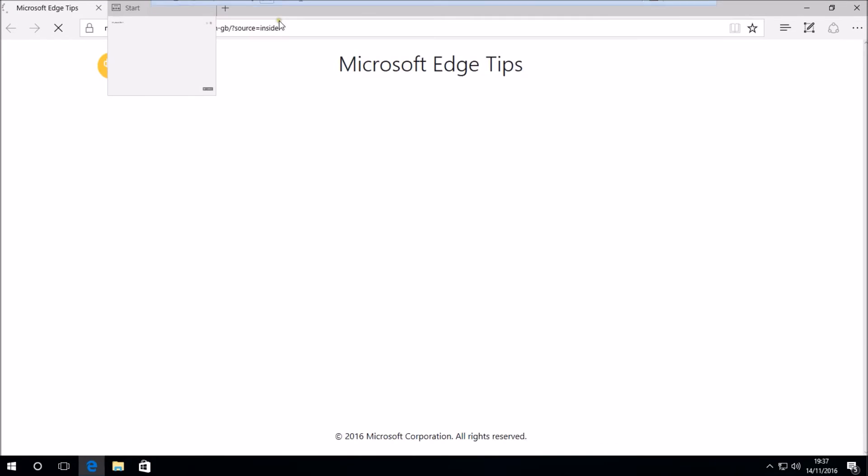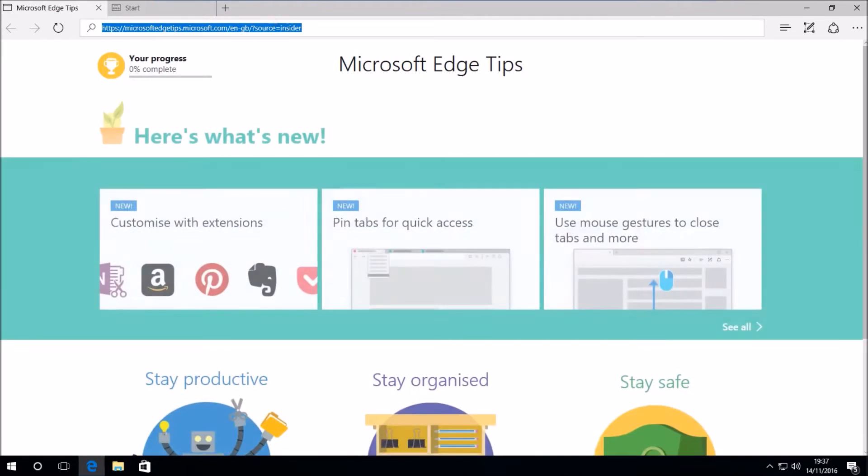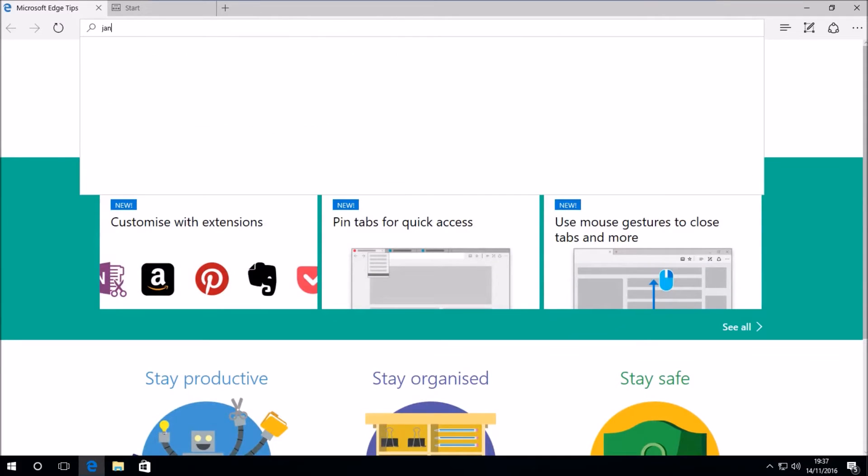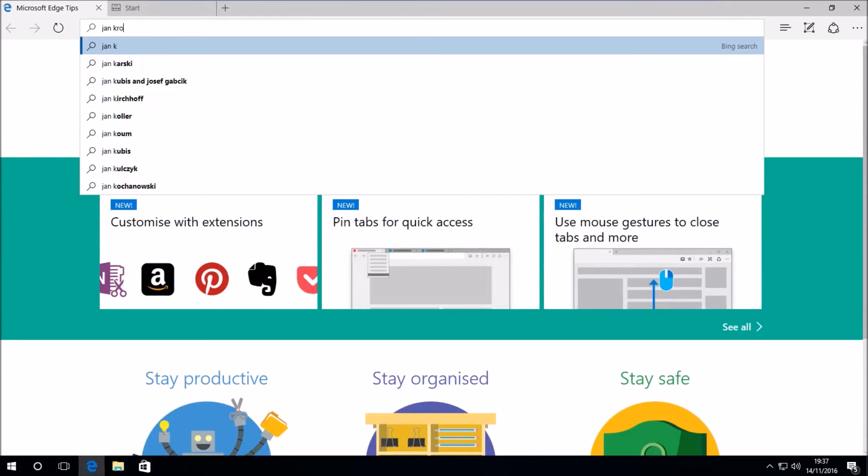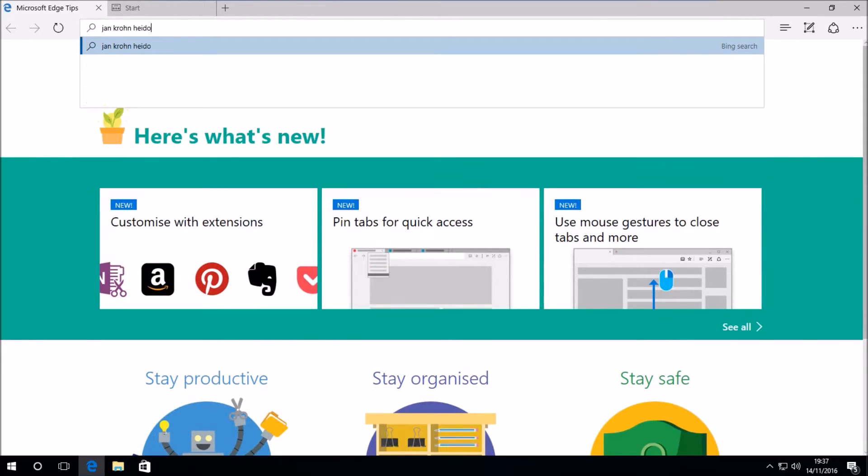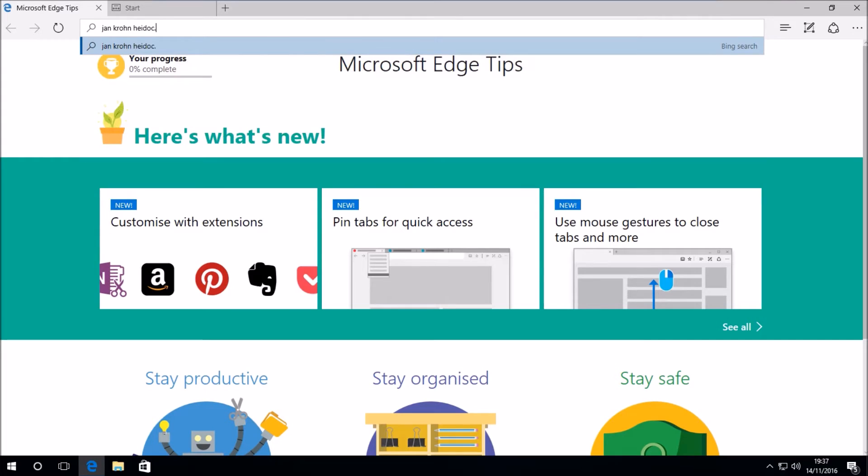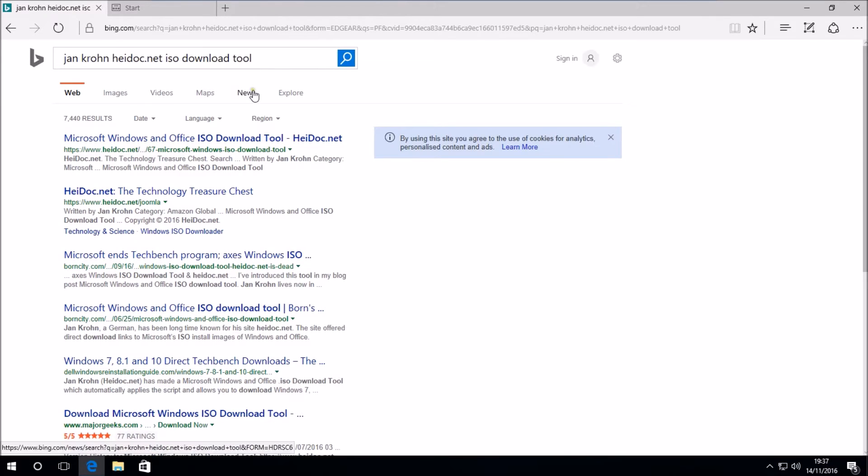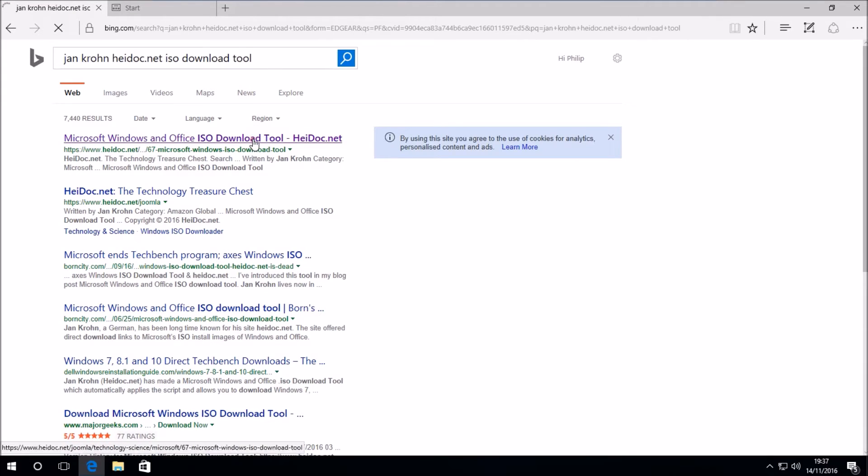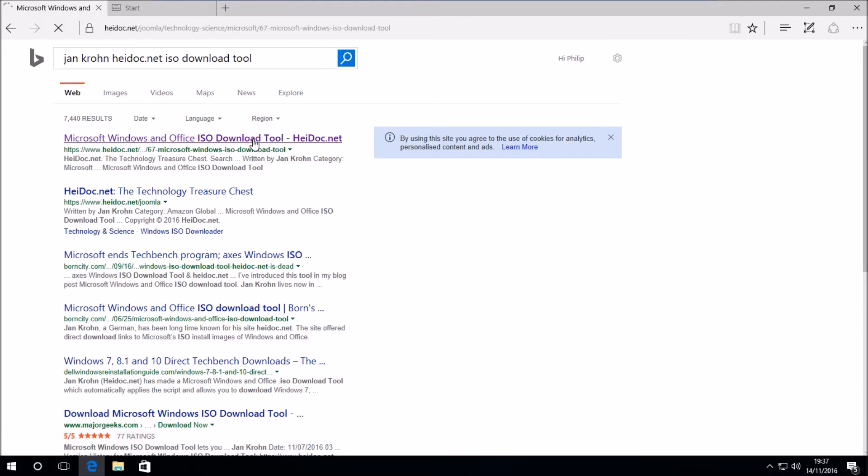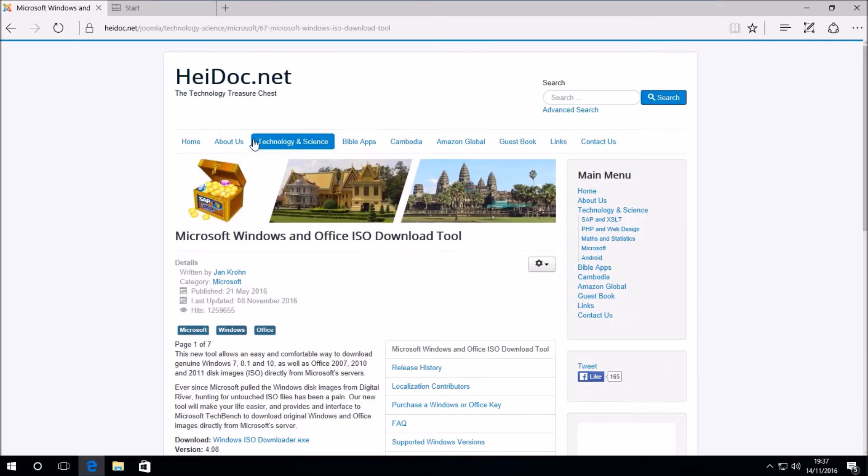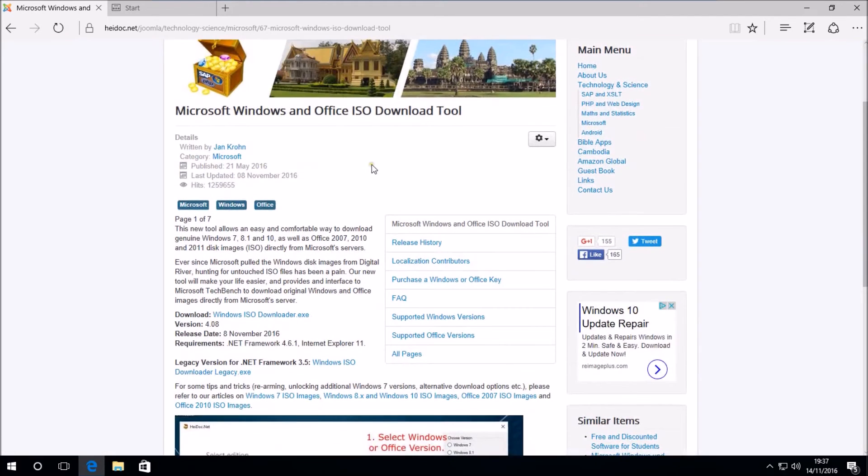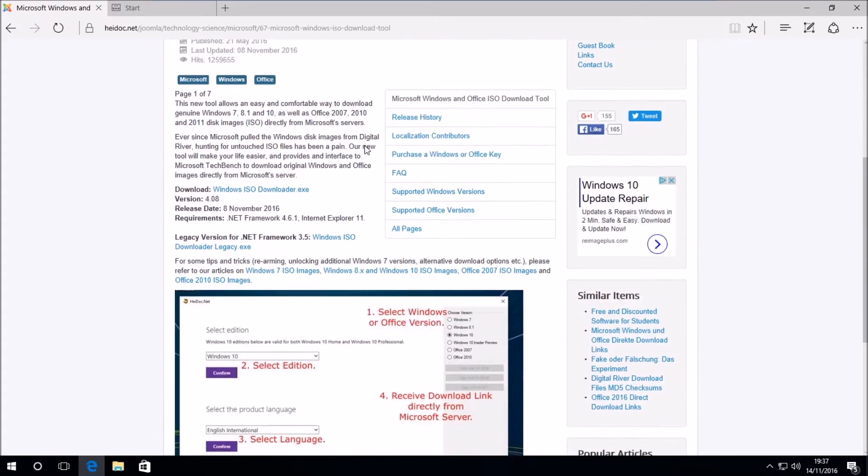So when Microsoft releases Windows 10 Redstone 2, you'll need to obtain this ISO from alternative means. Once a new build of Windows 10 is released, it's not obvious from Microsoft's website where you can download the older builds. However, Jan Krohn at heidoc.net has made this Windows and Office ISO download tool.